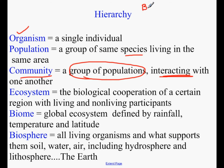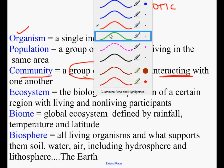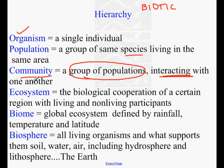Let's go ahead and write that word down. Biotic means living. So, so far, organism, population, and community are about living things. At the next level, the next level is ecosystem, and now we're introducing abiotic factors.